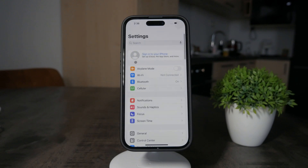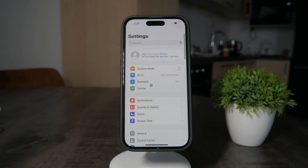If you open up the settings, at the top you should see your profile picture as well as your name. If you don't see it, then you are not logged in with your Apple ID, so this is very important.